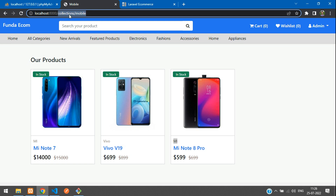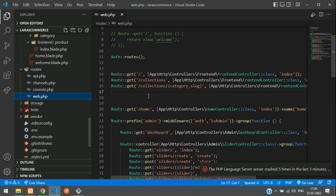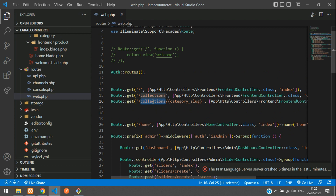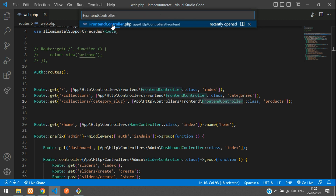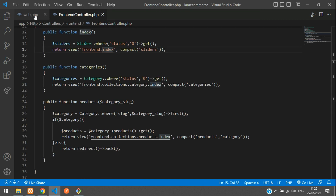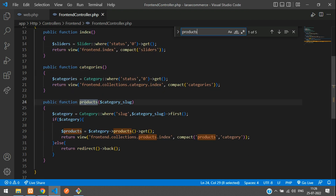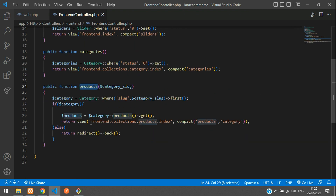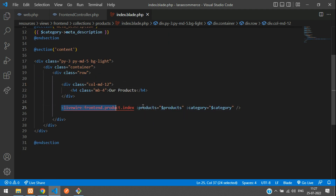First, let's move to the collection and category slug route in web.php. Let's move to the front-end controller — copy, Ctrl+E and search for that. Open it, and now you need to go to the products function. Search with Ctrl+F to get your products function. Then move to your blade file — just Ctrl+Click and you will be reached. You can see we have converted the product view into a Livewire component, so we need to move to that Livewire component.